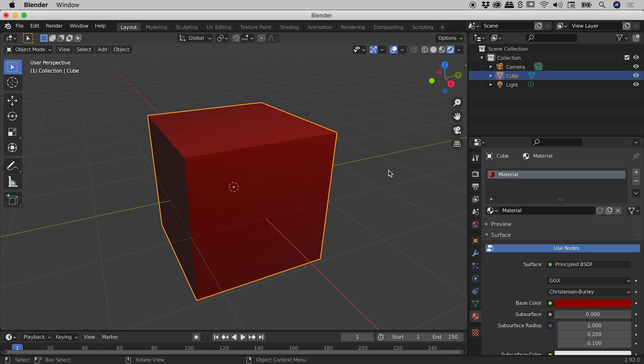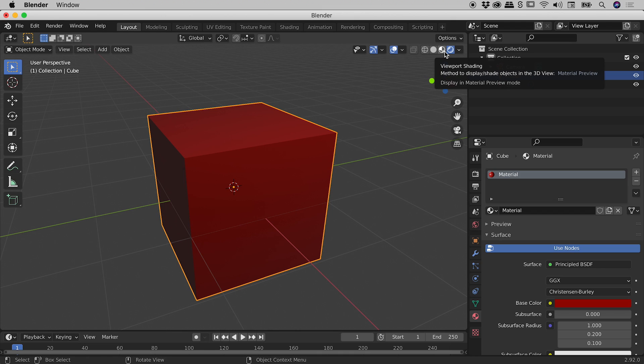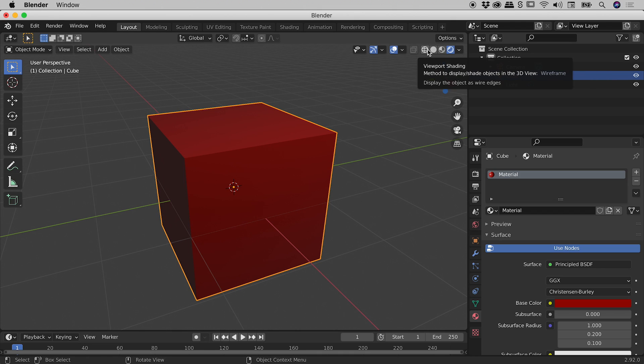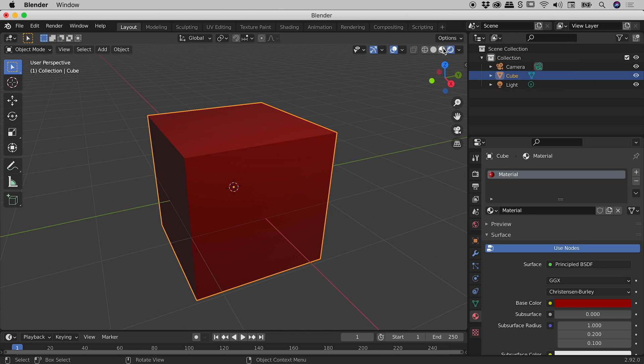So to sum up there, four buttons just up here for your viewport shading. The first two won't show an object's colour. The last two will.